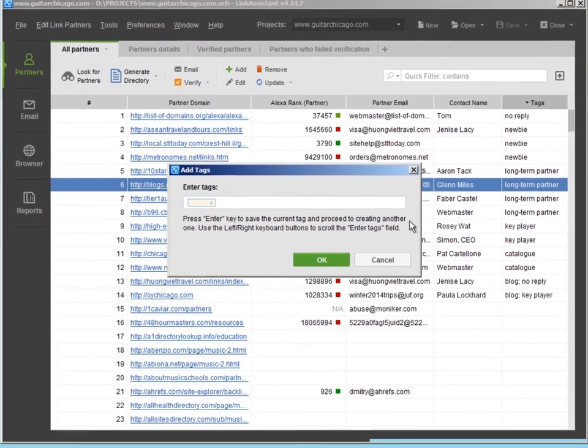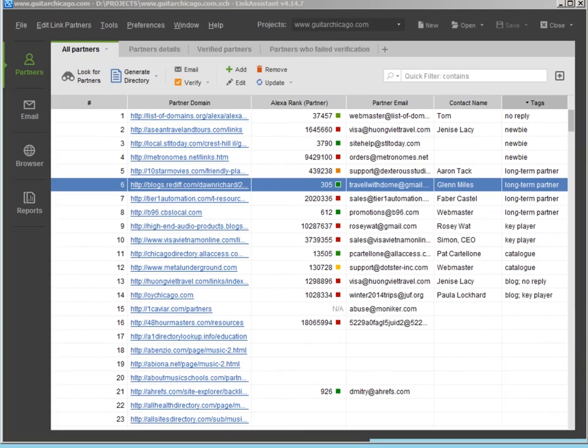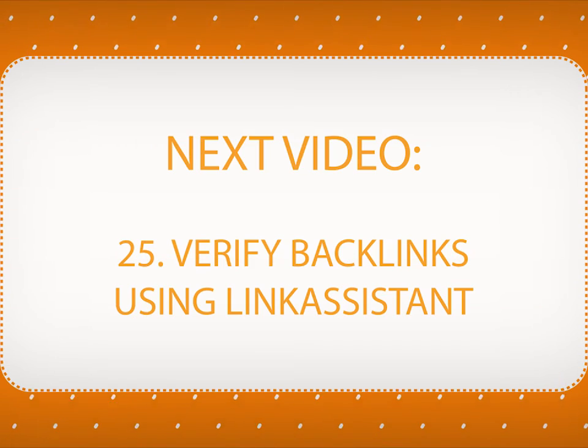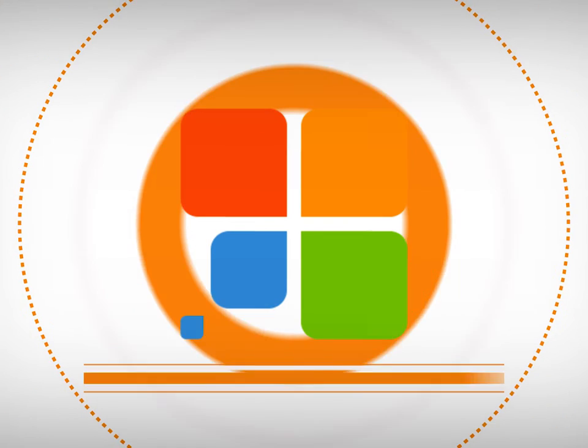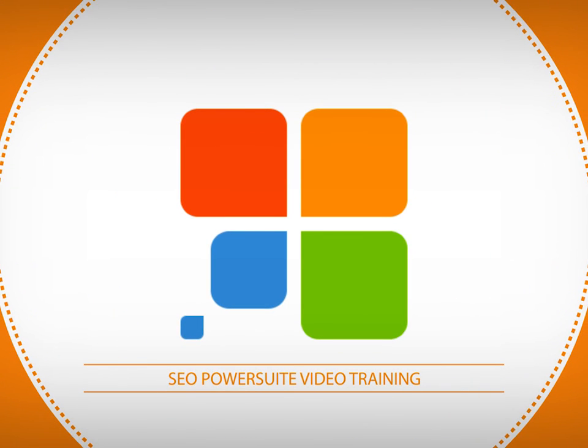Now you know how to do outreach with Link Assistant.